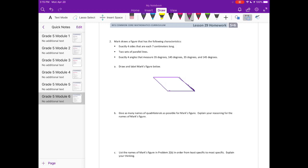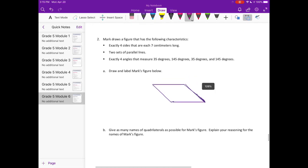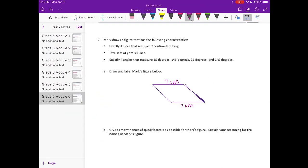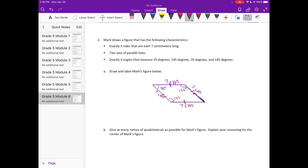Draw and label Mark's figure below. I've already drawn mine because it can take a little bit to make sure that you get all these exact measurements. Now I'm going to label it. It's four sides that are each seven centimeters long. So I'm going to label that seven centimeters, seven centimeters, seven centimeters, and seven centimeters. Now I'm going to show that I have parallel lines. So these are parallel, and these two are parallel. And then we have 35 degrees, 145 degrees, 145 degrees, and 35 degrees.